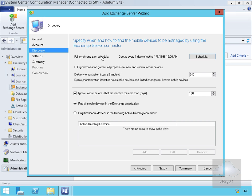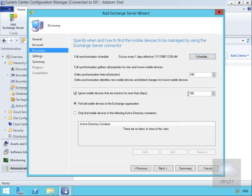In the case of Discovery, we specify how to find these mobile devices that we want to manage. We'll do a full synchronization every day and a delta synchronization every 240 minutes. We'll ignore mobile devices inactive for more than 180 days as they may have been lost or stolen, and we will find all mobile devices within all organizational units or containers.